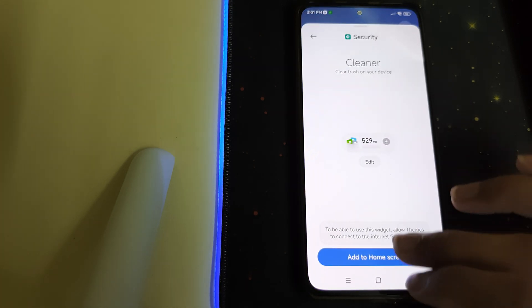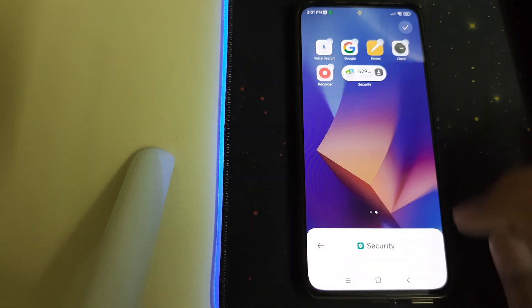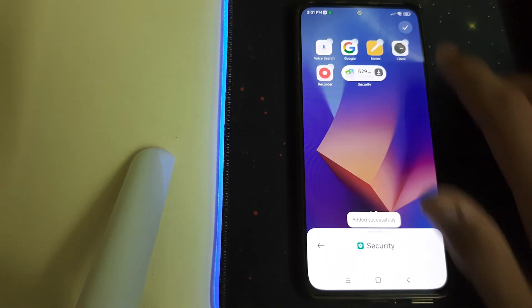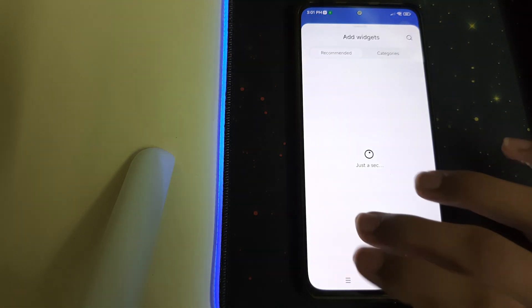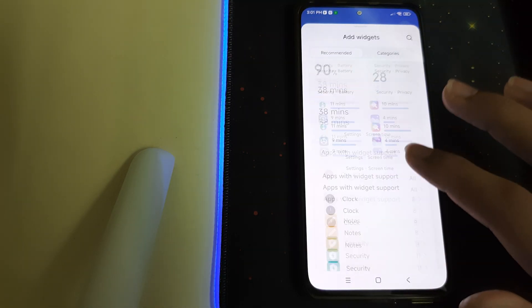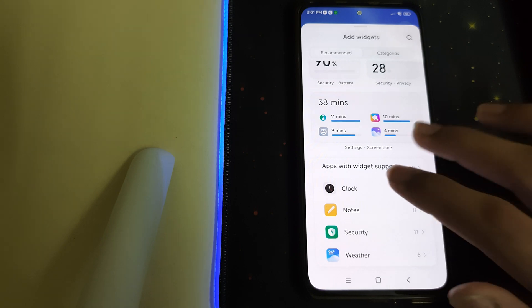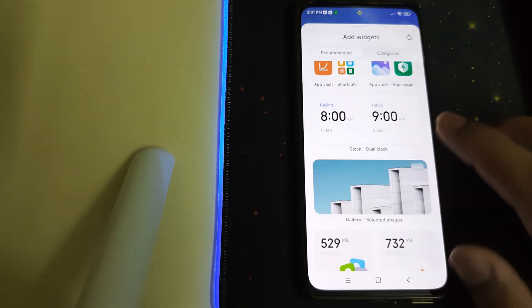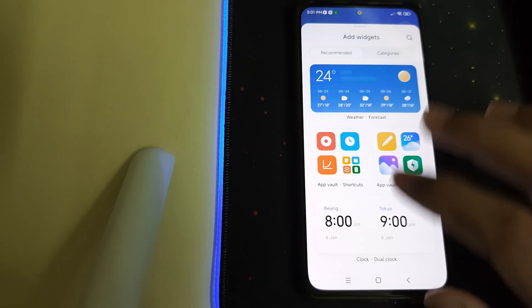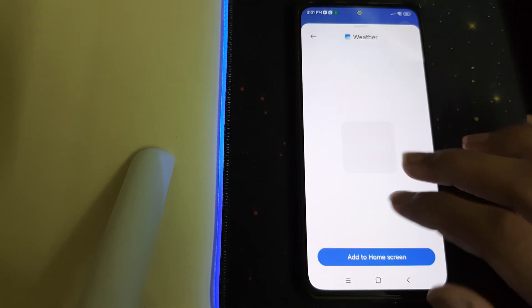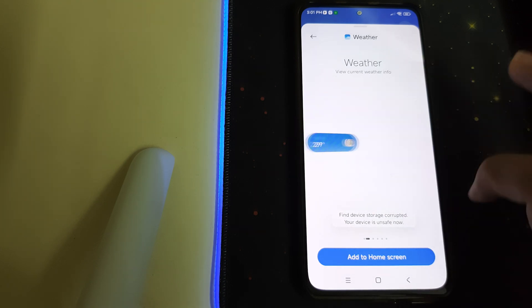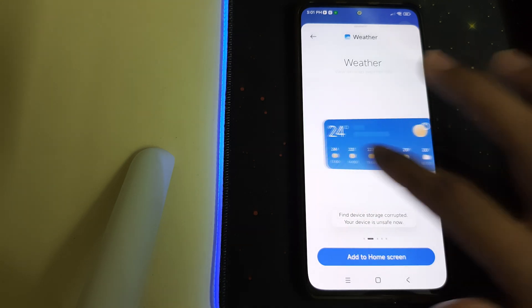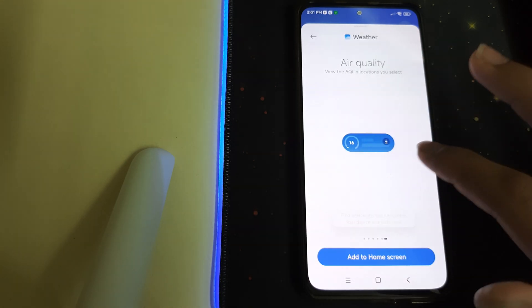First you have to open the Themes app and then add to home screen. The widgets are super cool and there are no Chinese widgets, which is nice — we have so many cool widgets.